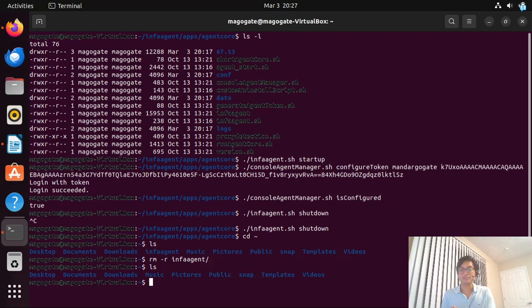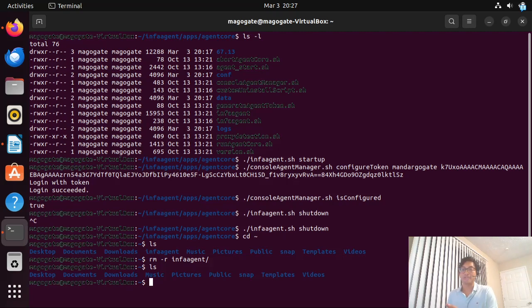In this video, we have successfully installed and configured the IACS secure agent on a Linux environment, and we also saw how to uninstall it. Thanks for watching this video and see you in the next one.